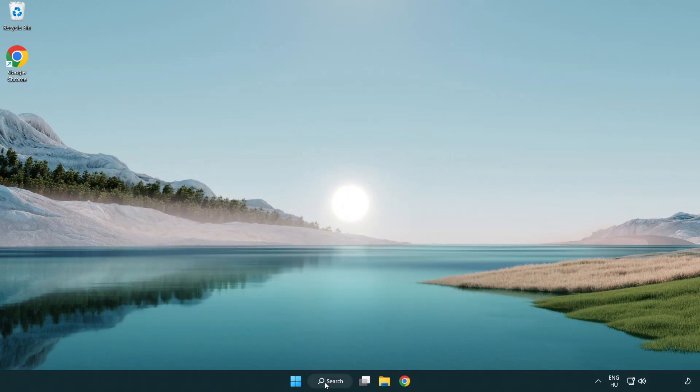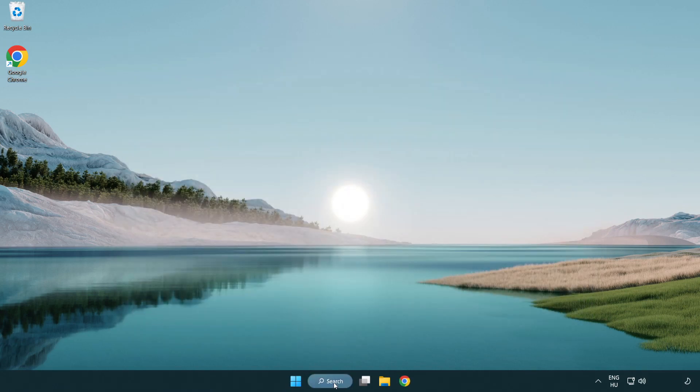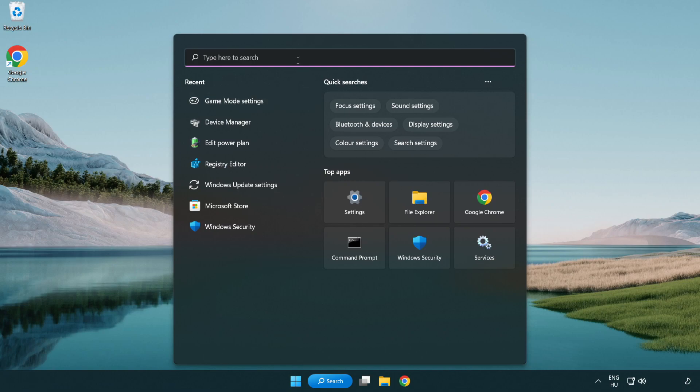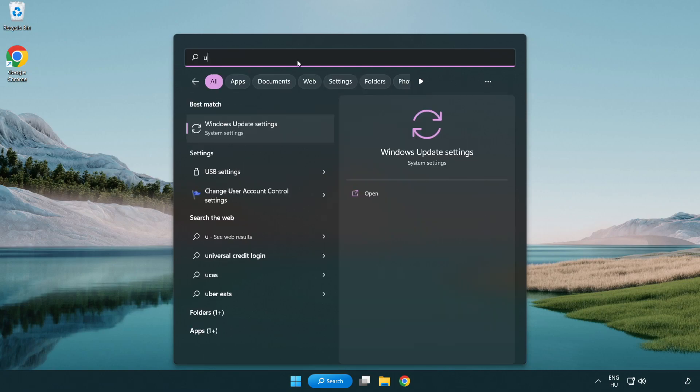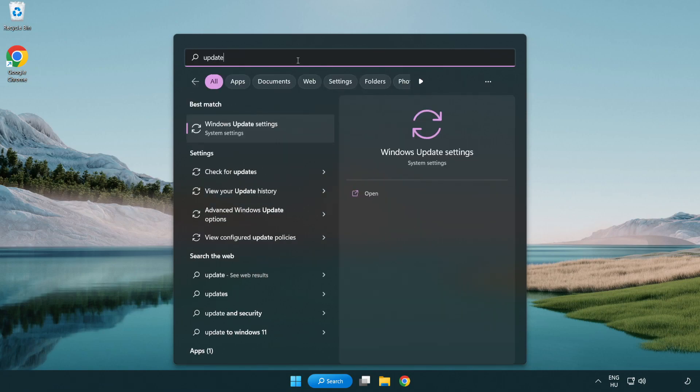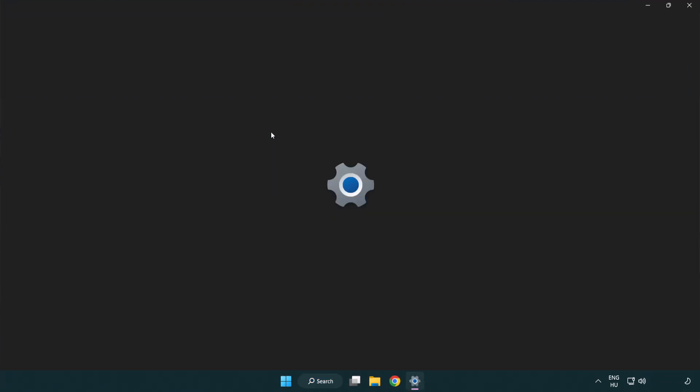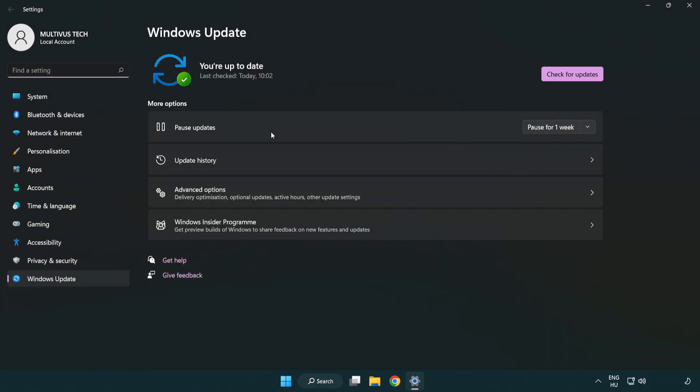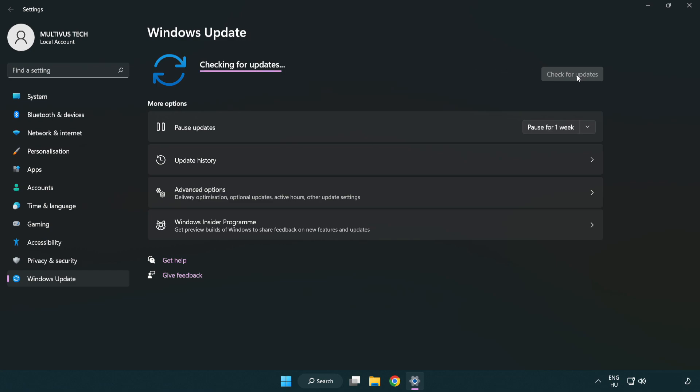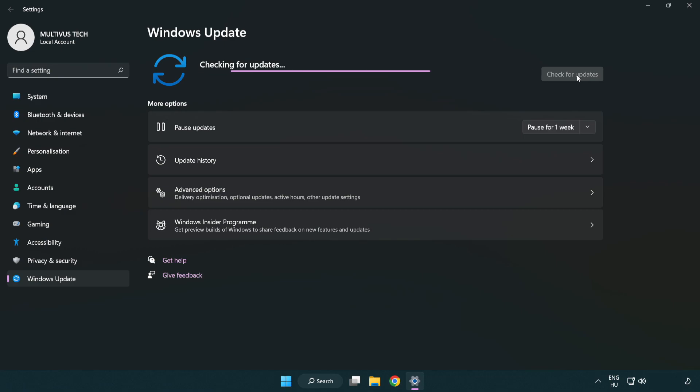Click the search bar and type update. Click Windows update settings. Click check for updates. After completed, click close.